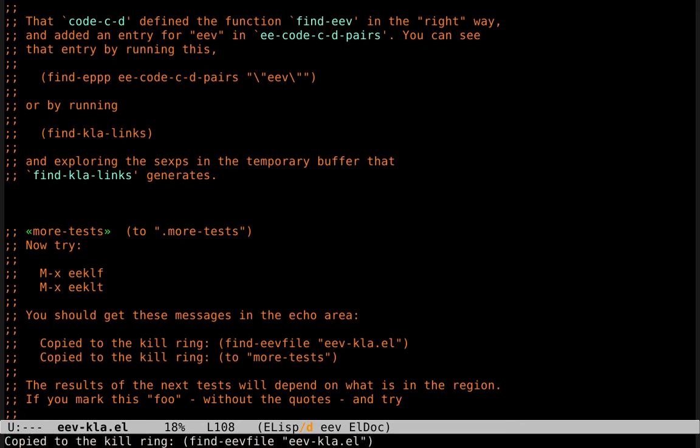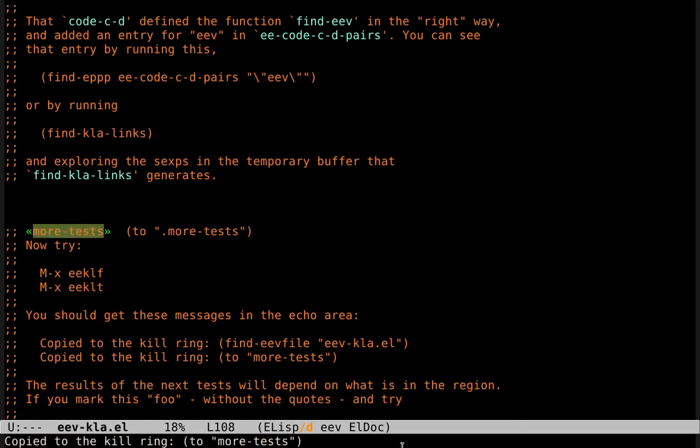And if we type MetaXKLT, we get another kind of link that is linked to an anchor in the same file.